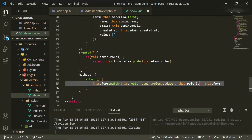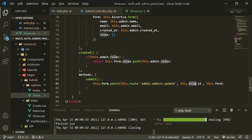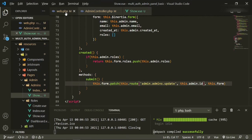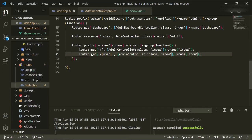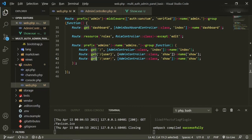So admin, this will be admins, and then this will be admin.id, and we're passing in the form. Now let's go ahead and make that route — we'll head back to web.php. The new route will be a copy-paste of the existing one. This will be patch, and this will be update.